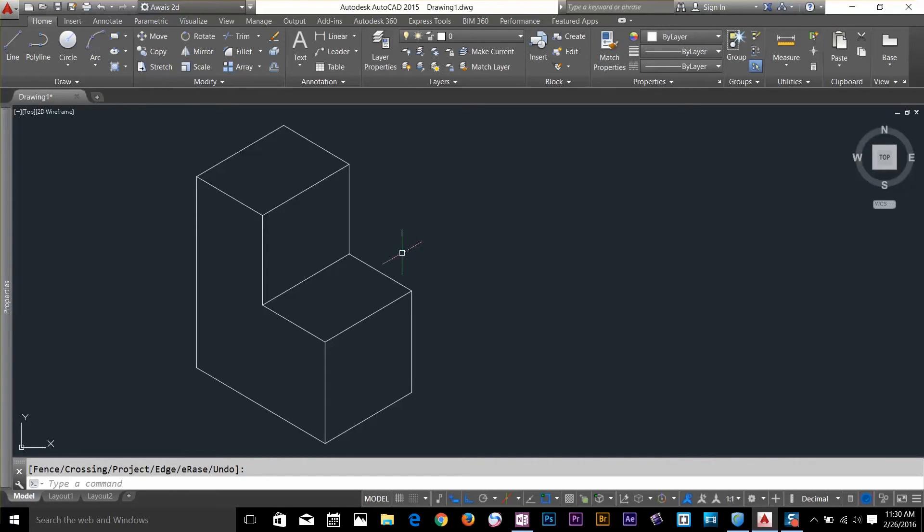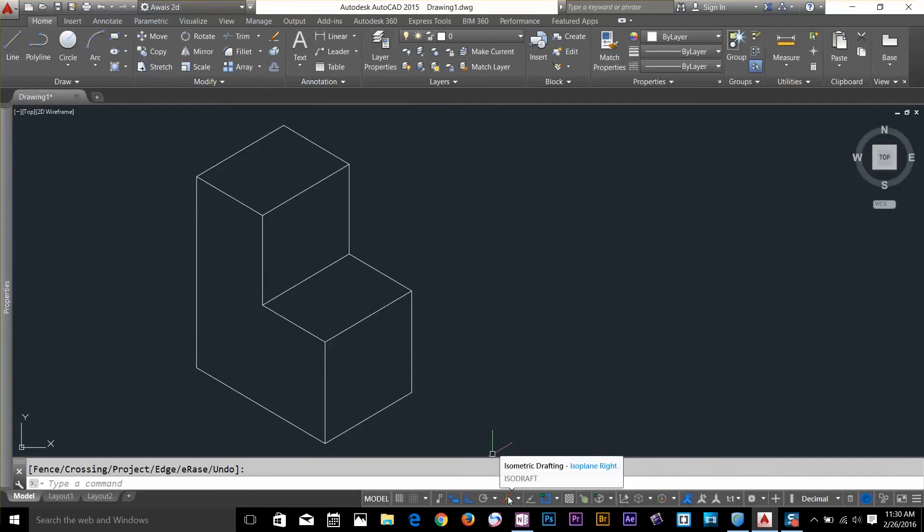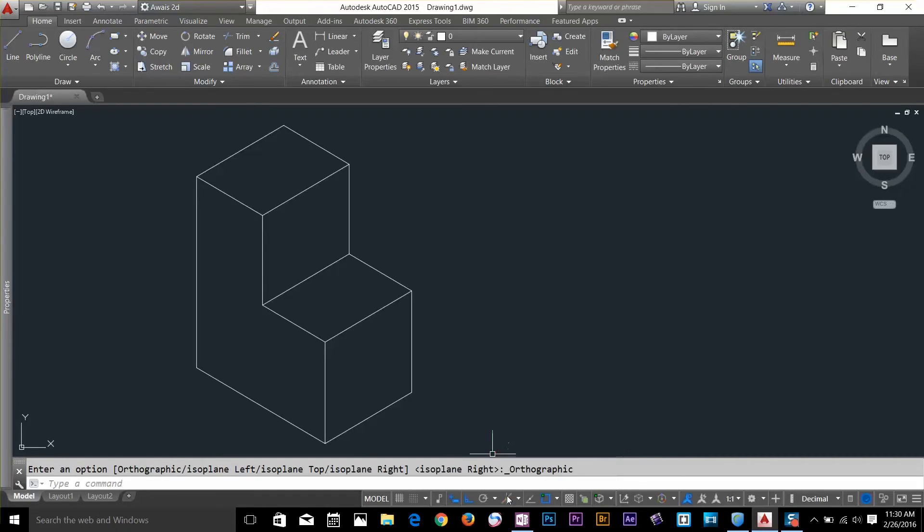If you want to go back to the coordinate system which was before, you need to toggle off this icon isometric drafting.